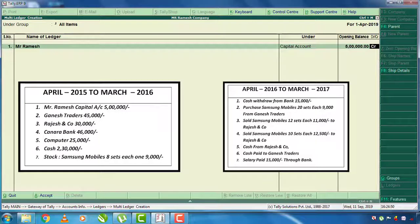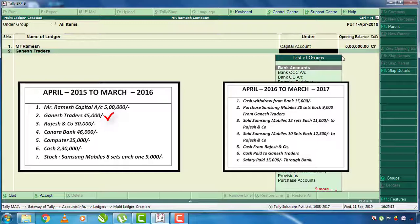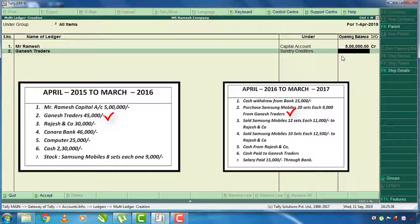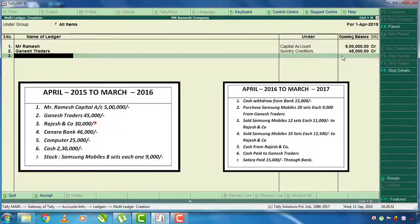You can select 5,00,000 rupees, press Enter and confirm. The next one is Ganesh Traders with 45,000 rupees. Create the ledger for Ganesh Traders. In the last year's balance, select 45,000 rupees and pay for the balance. Press Enter and confirm.